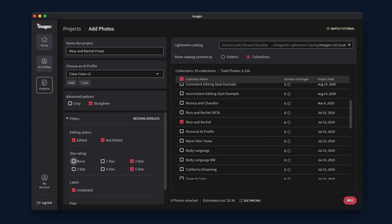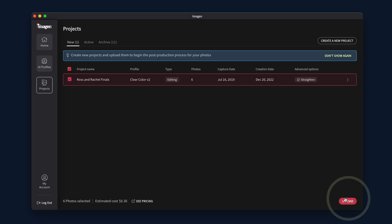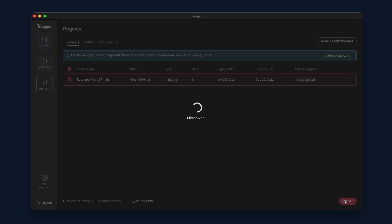Click Add once you have selected the folders or collections you would like to send for editing. Once back at the project screen, you will see the pending projects ready to upload. When ready, click the Upload button.